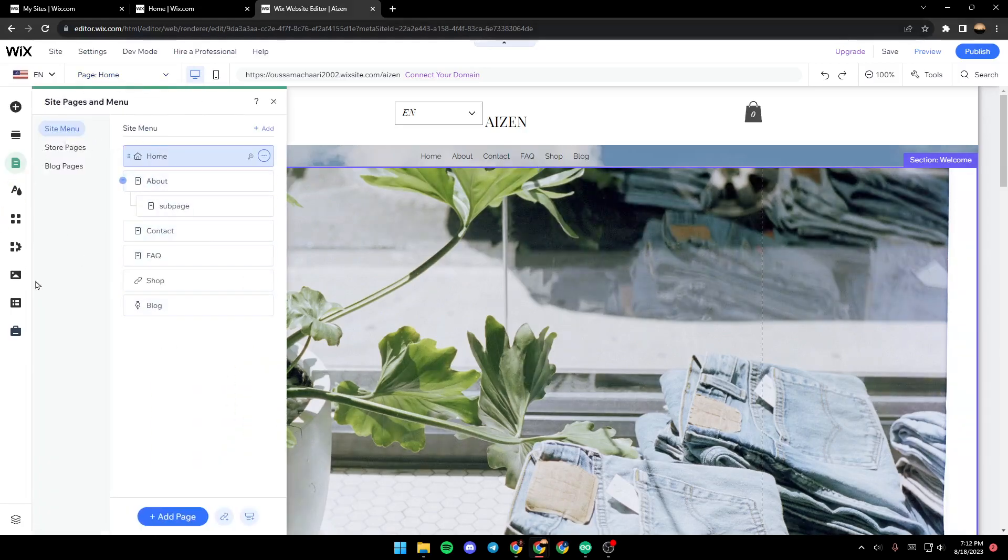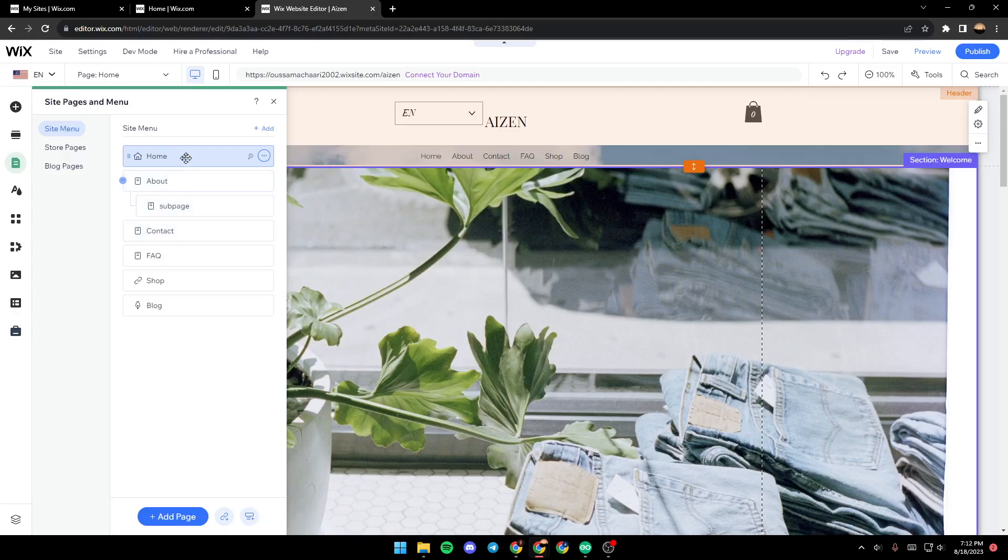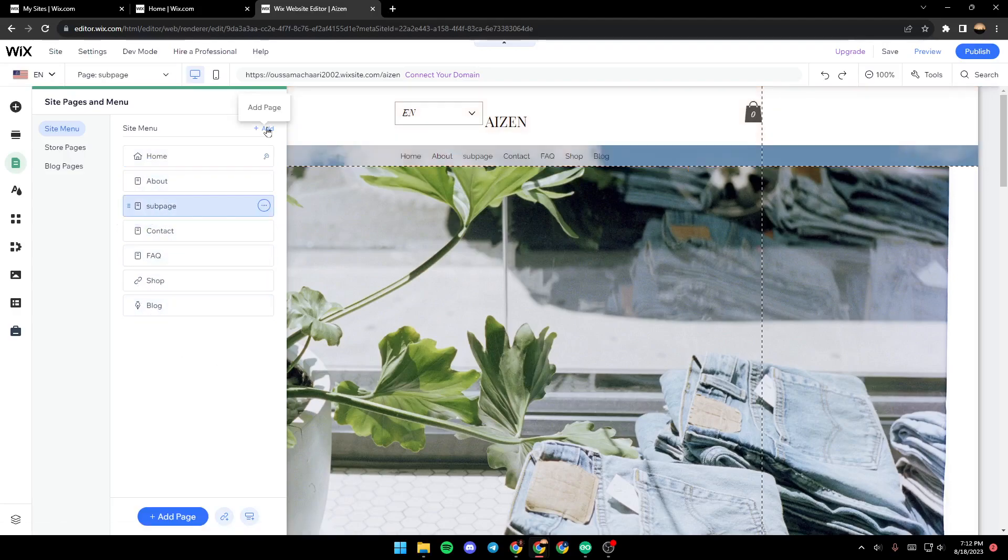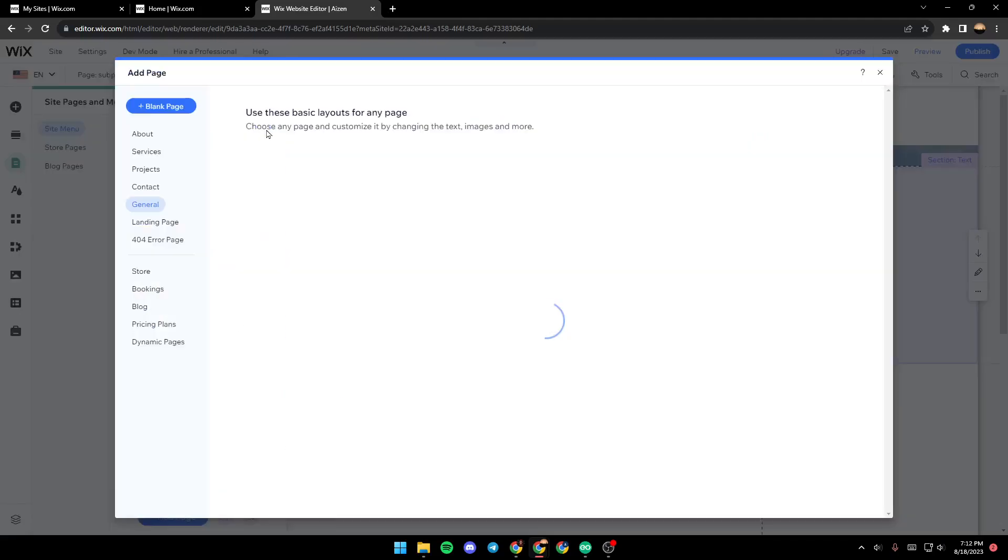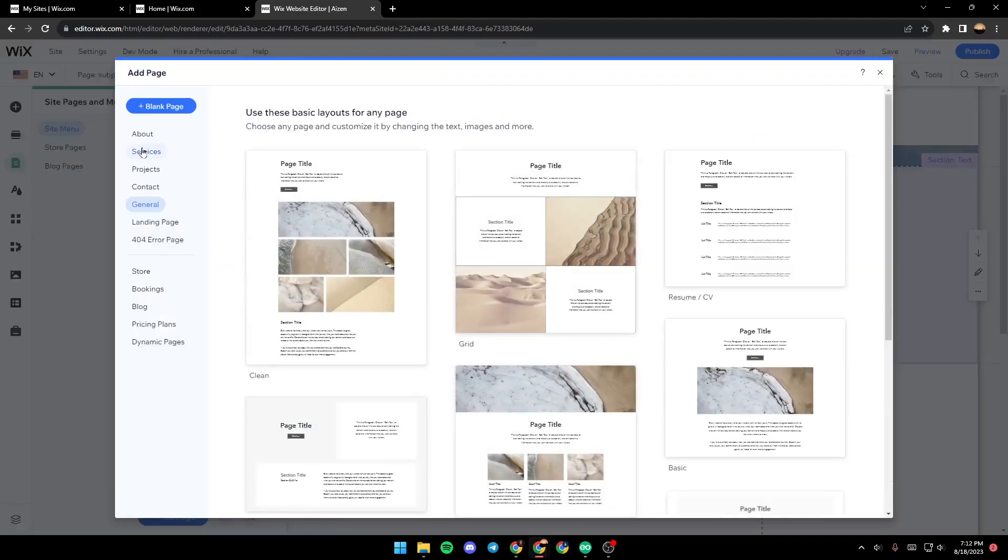Once you click here, this new menu will open up, and in this menu you will be able to see all of your pages. In order to add a new menu, just click on Add.